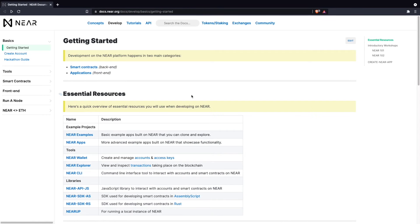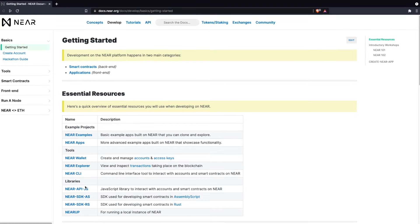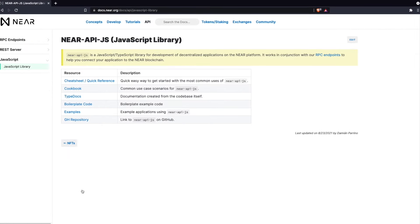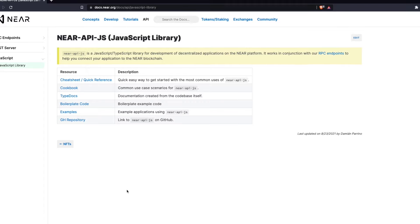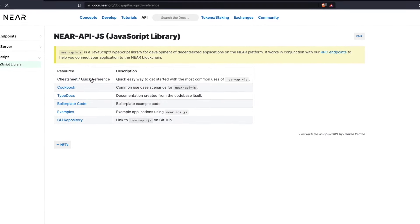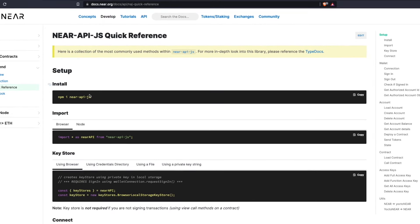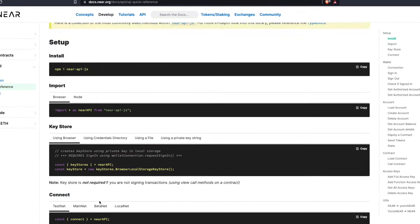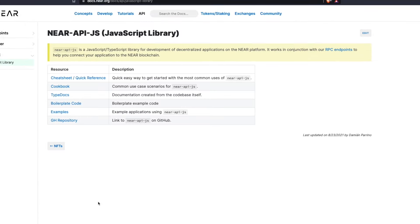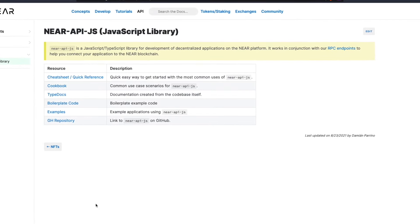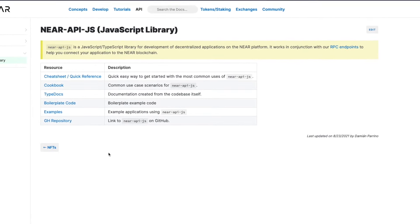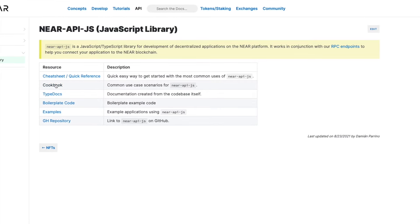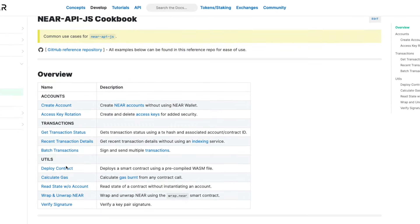nierapi.js is a powerful library that will quickly enable your application to communicate with the Nier blockchain. For anyone new to Nier, I'd highly recommend checking out the cheat sheet/quick reference option to quickly become familiar with nierapi.js. Then explore the other options you see before you here to dive deeper into nierapi.js, such as the cookbook, to find common use cases with this library.